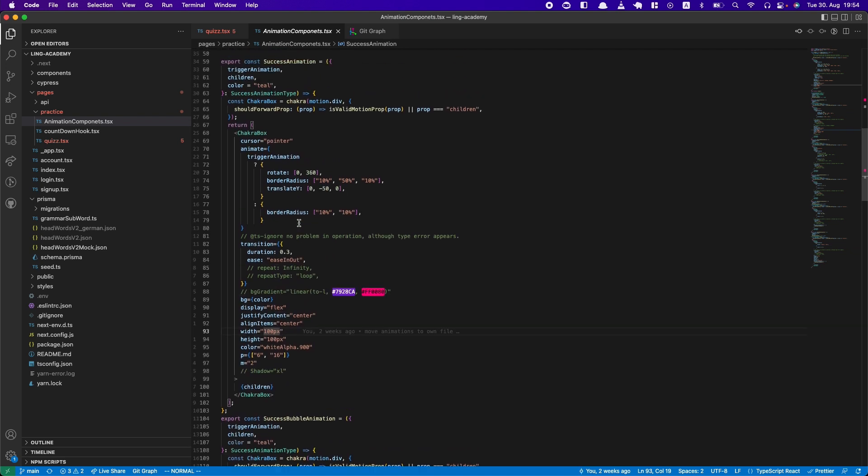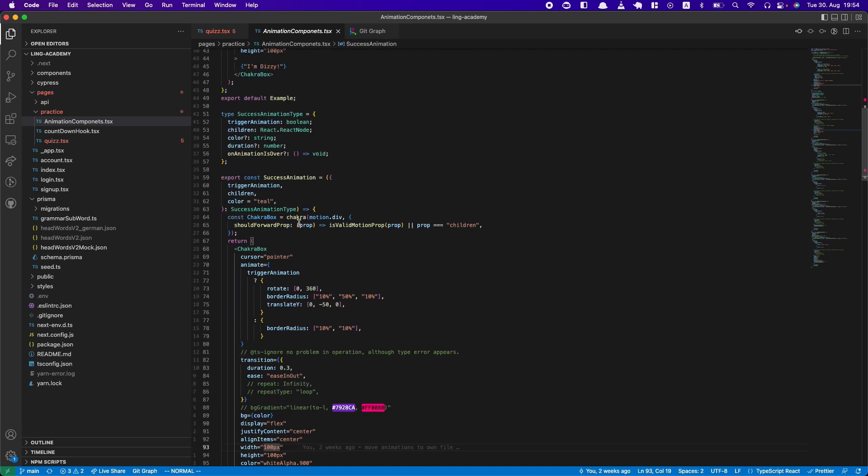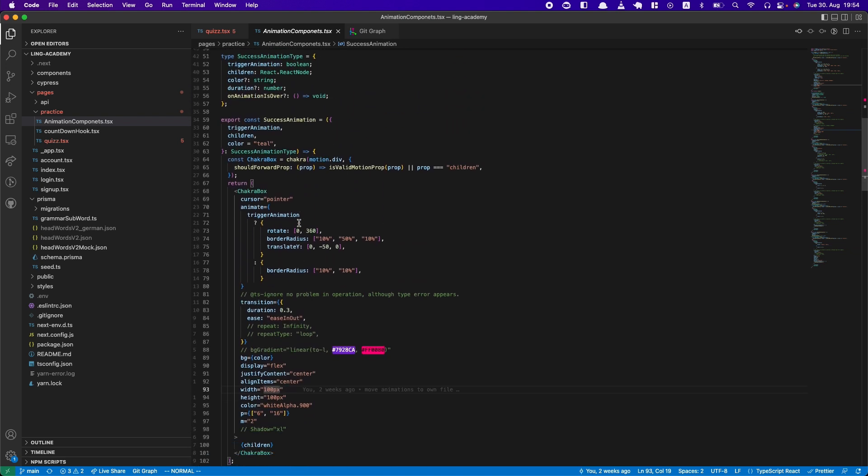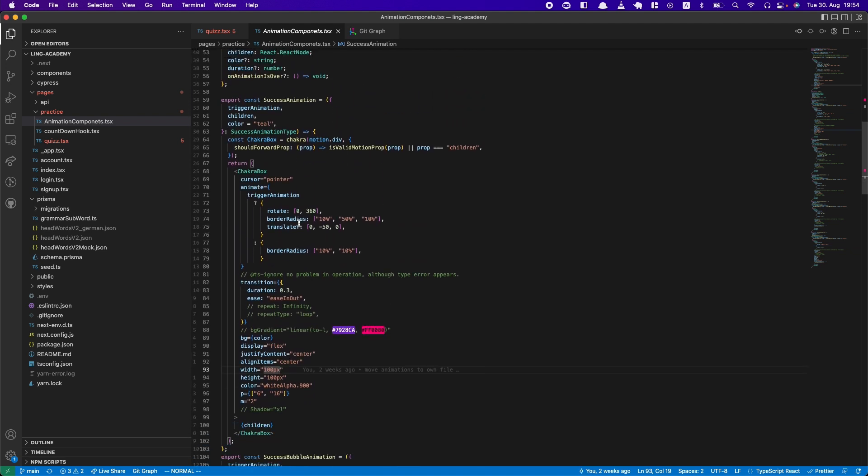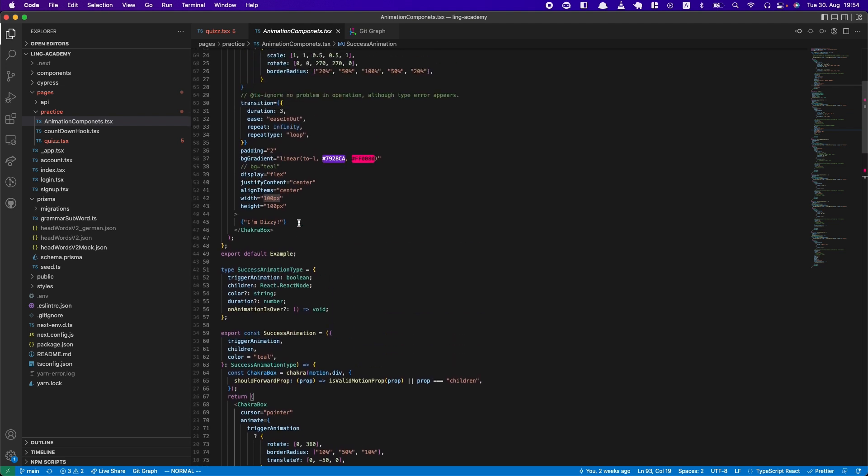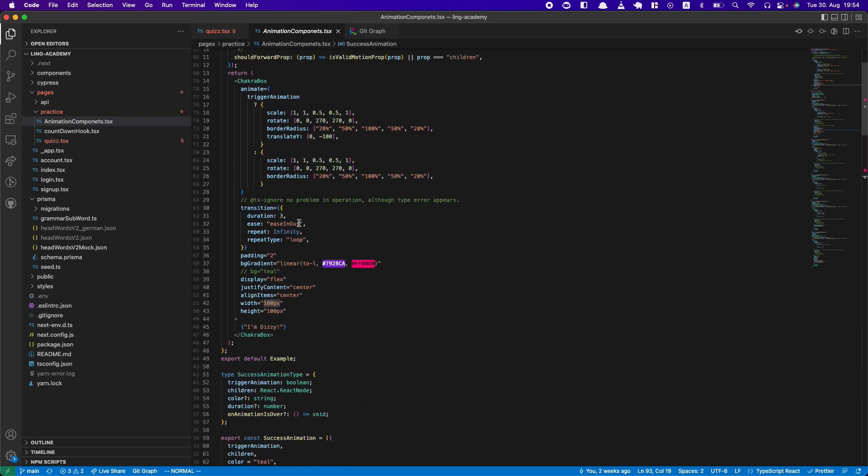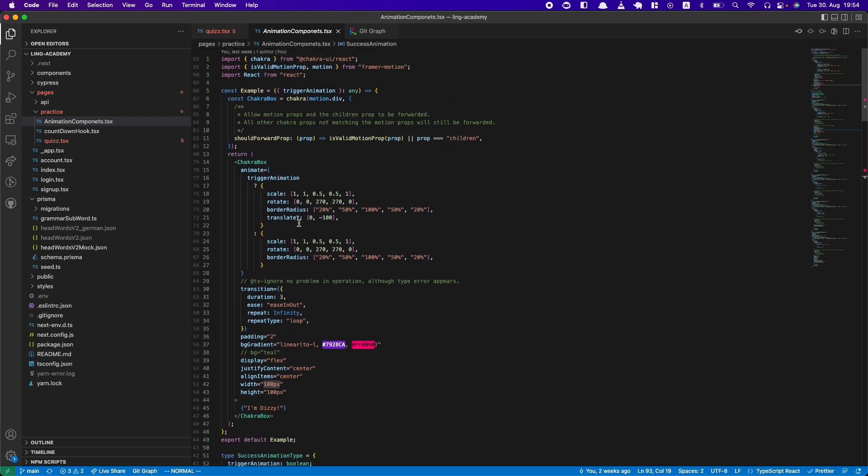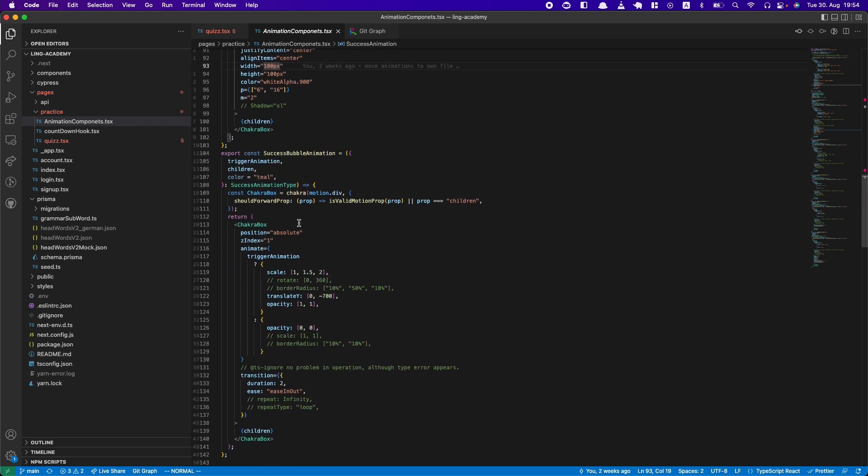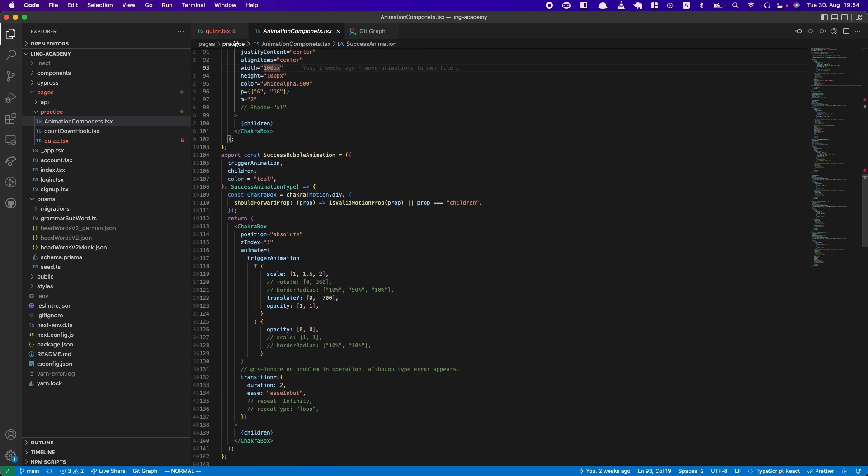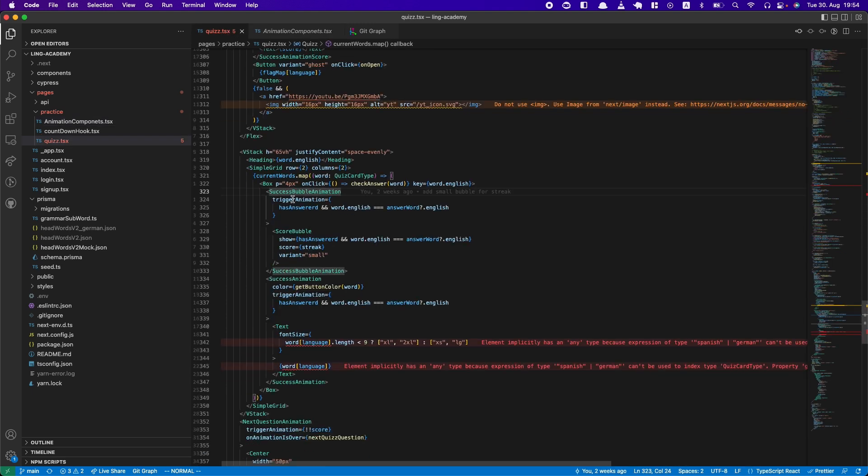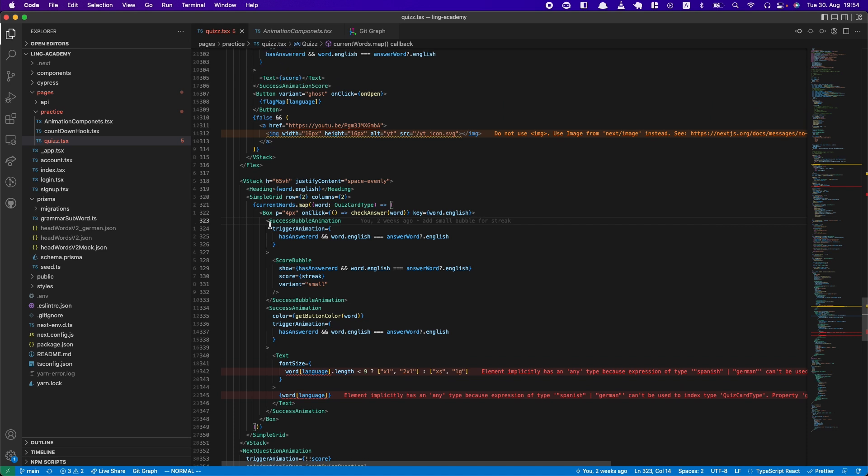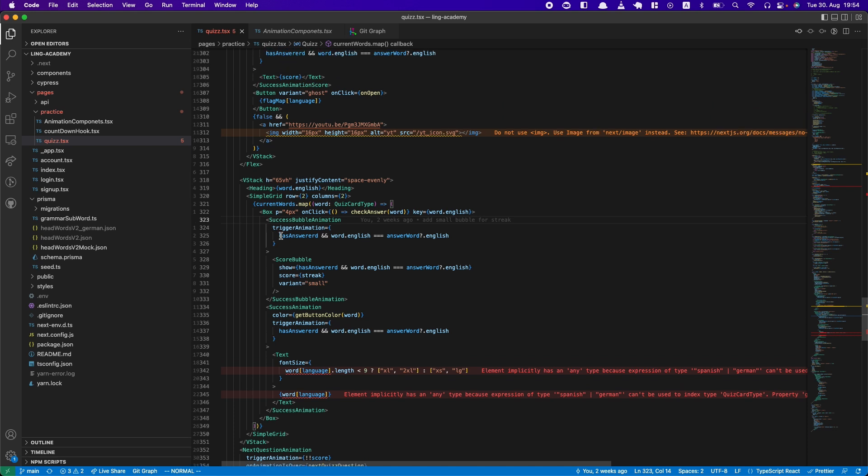But for just having a handful of animations, this works fairly well. Also, this needs to be refactored a bit, but that's beside the point. So yeah, this is how I had the animation.